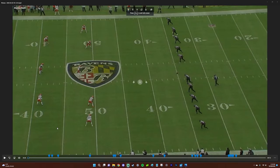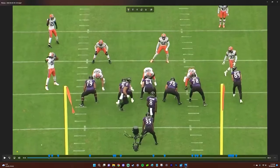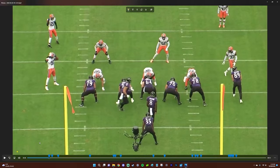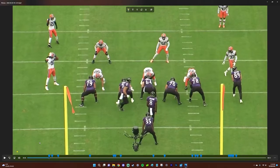Hey guys, welcome back to another Ewok Plays video. Today we're going to be doing the film study for the Ravens game against the Browns. In this episode we're going to be going over the run game and the efficiency of the run game.